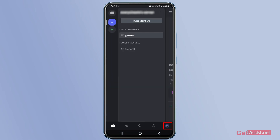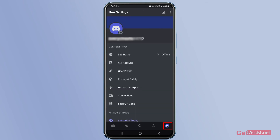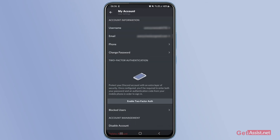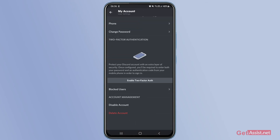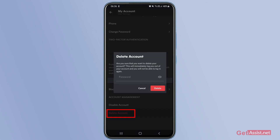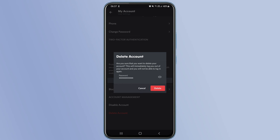Tap 'Transfer' — this will remove you as the owner of your server. Now go back to the settings and press 'Delete Account' again. As you can see, it is now asking for your password, which means you have successfully transferred ownership of your Discord server. Remember your password, otherwise you won't be able to delete your account.